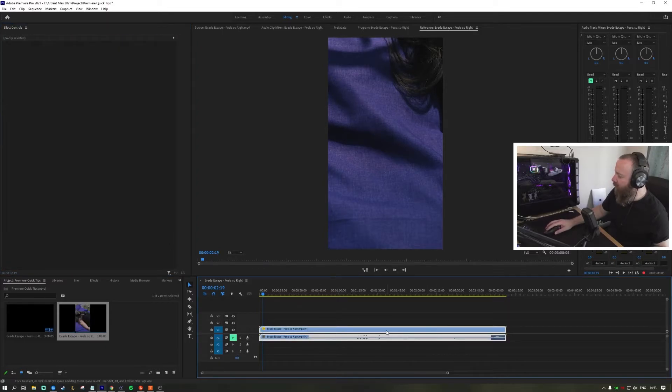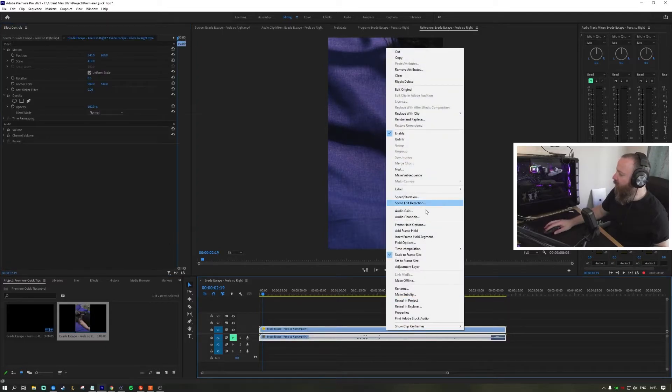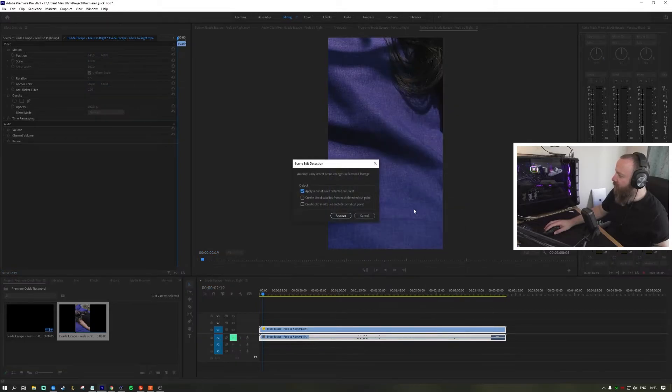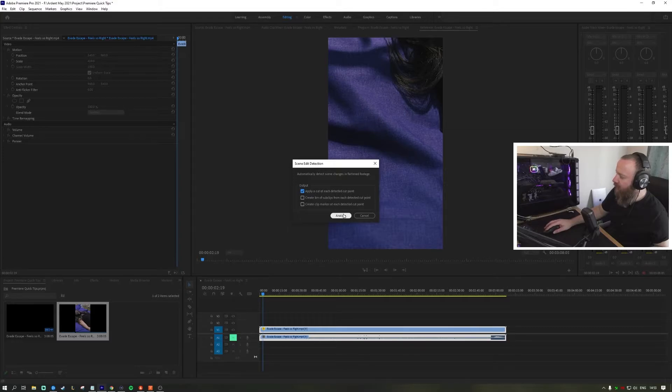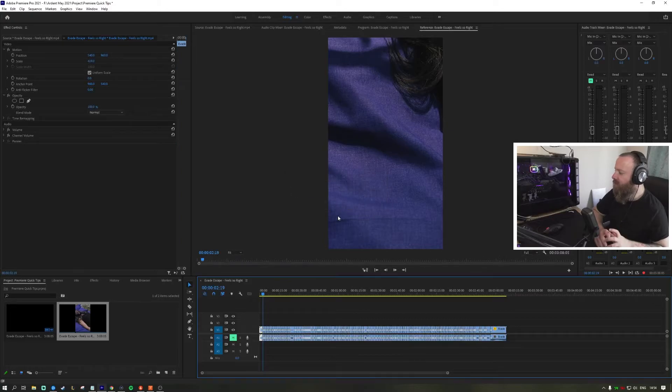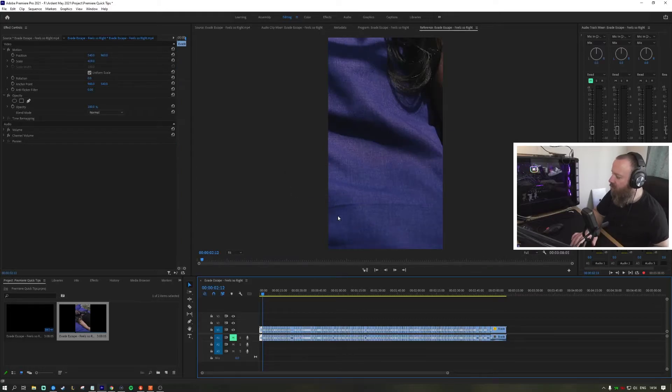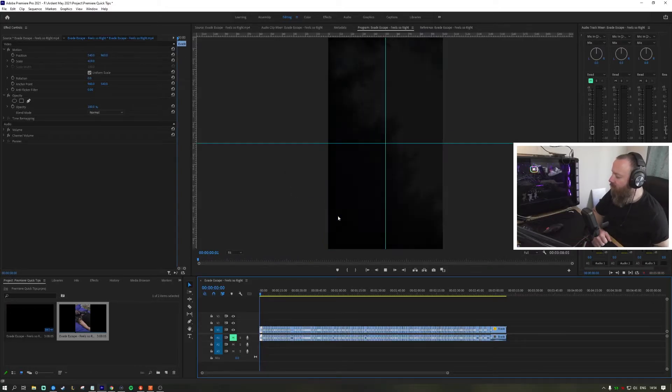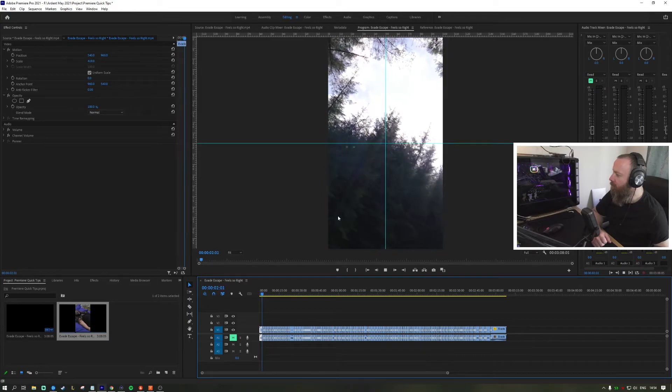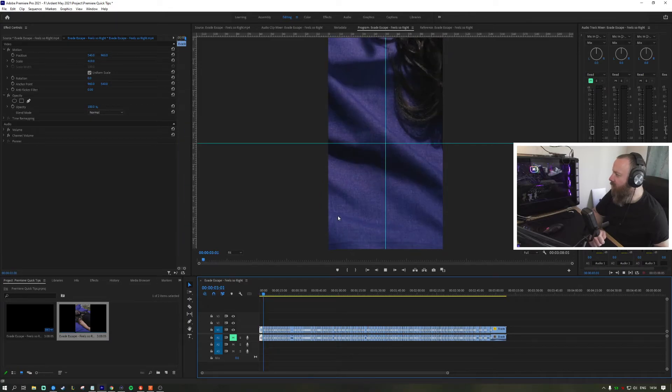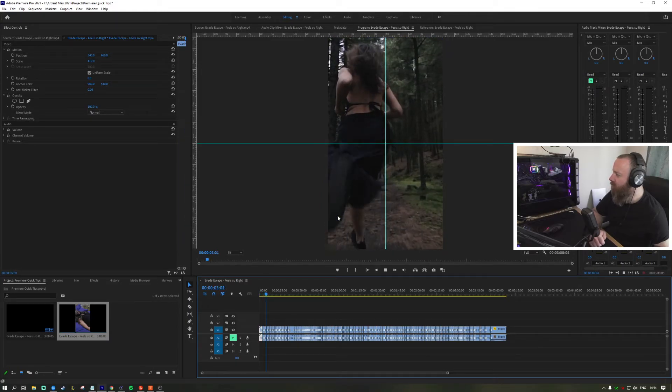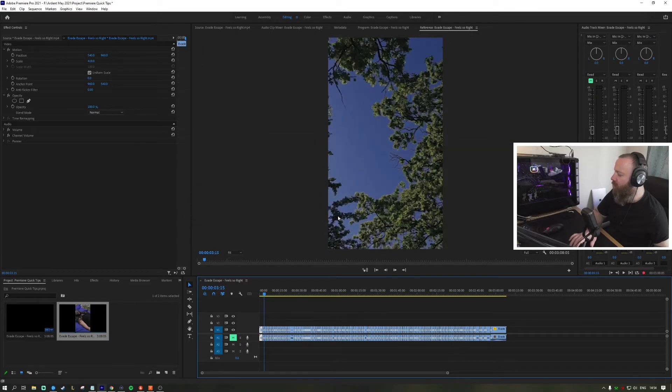I like to go to scene edit detection and apply a cut to each detected cut point. Then I'll go through the video and every time I see a frame that I think could have been better...